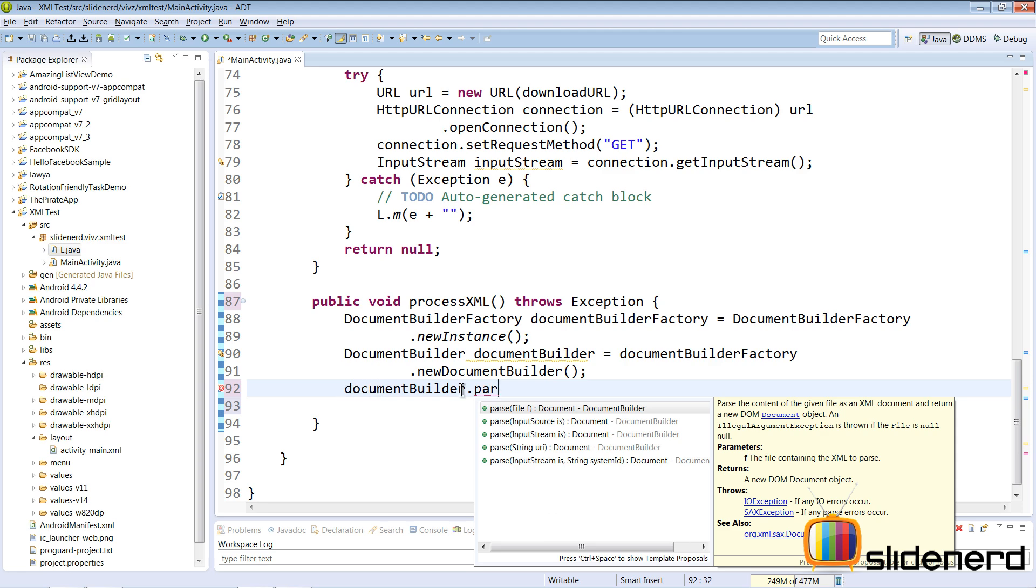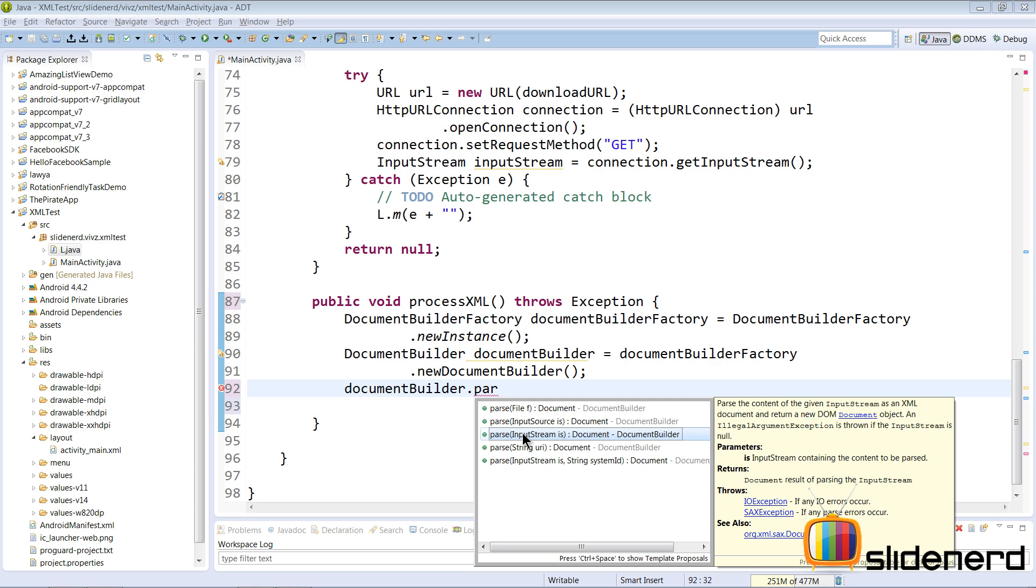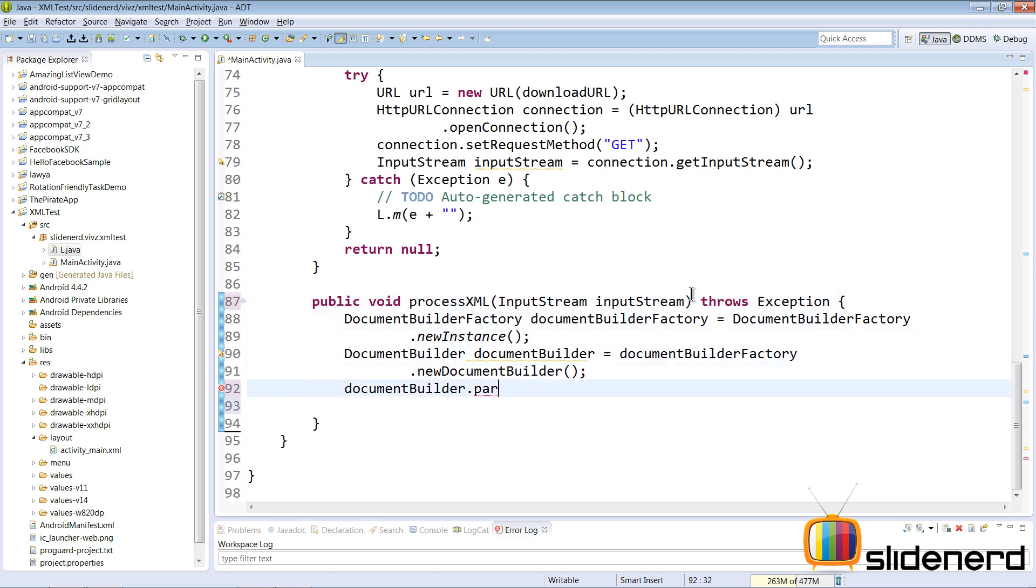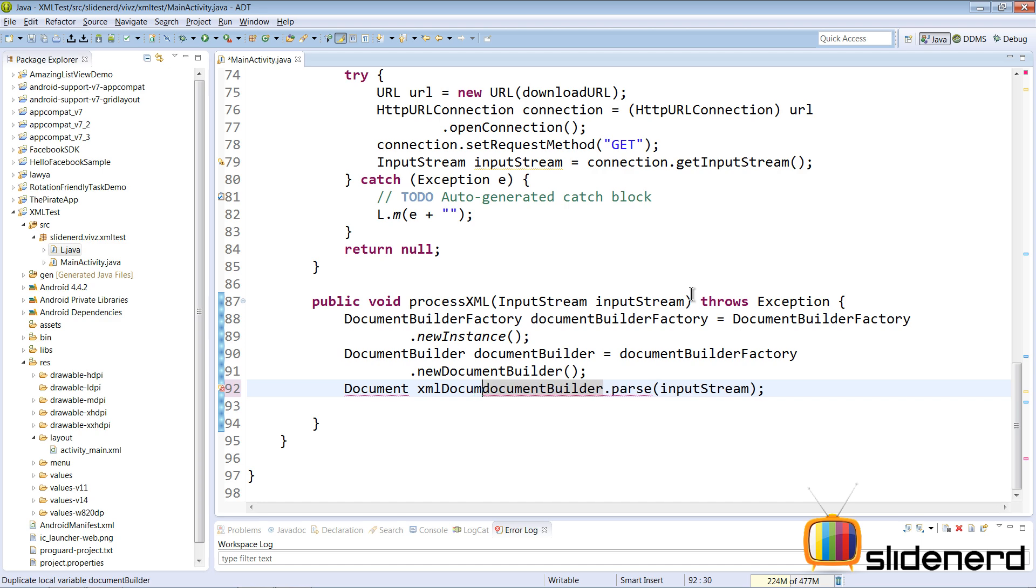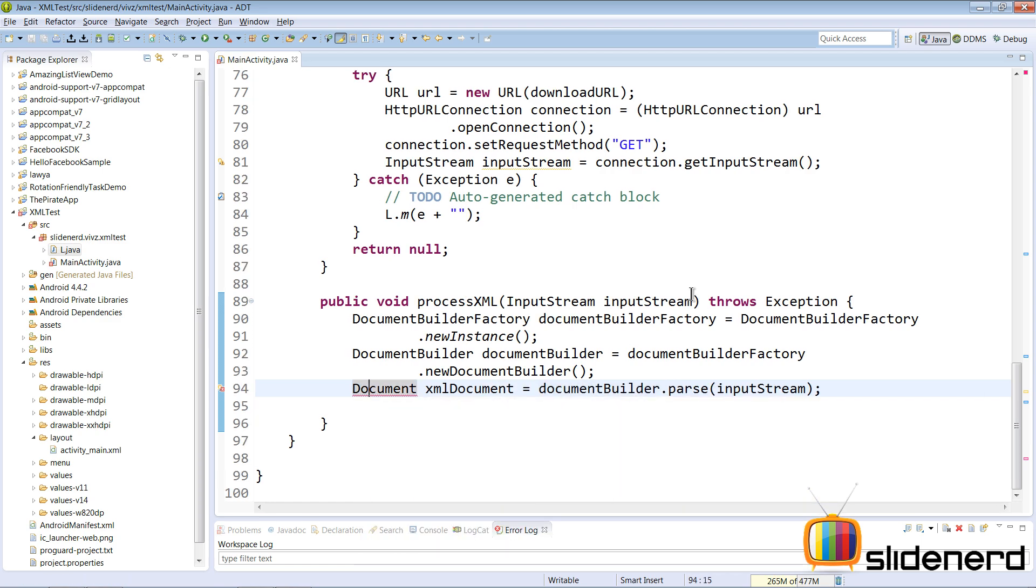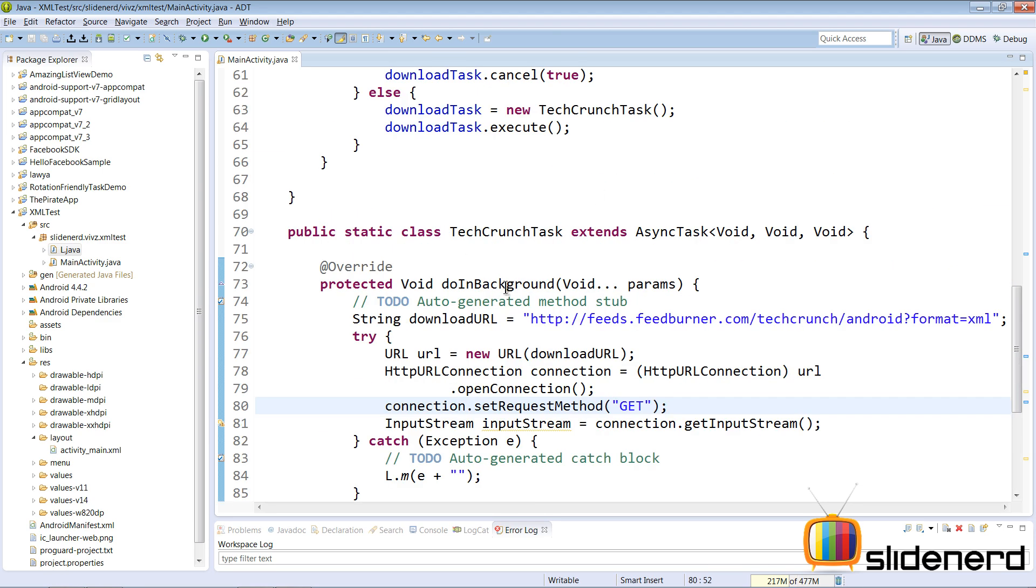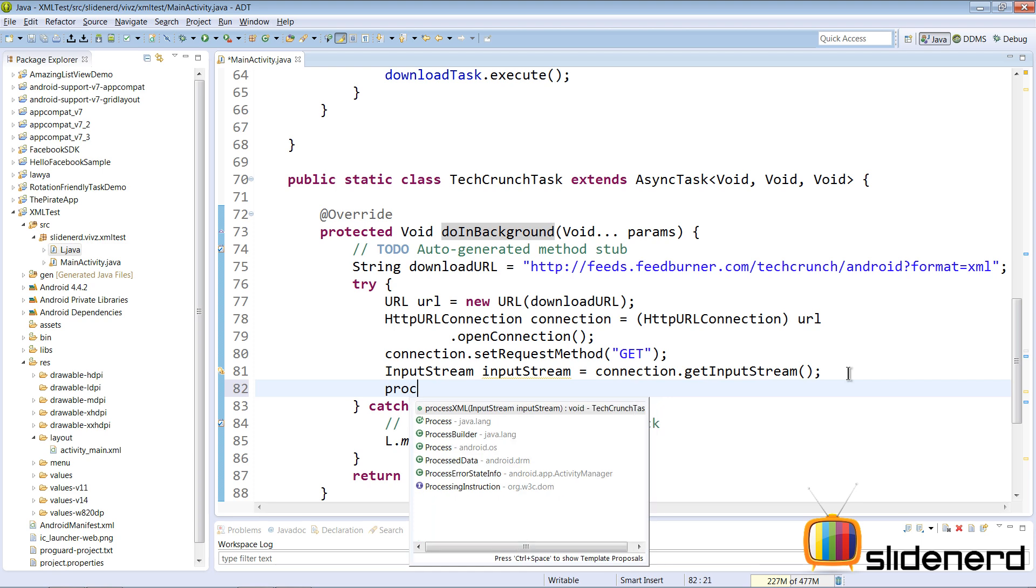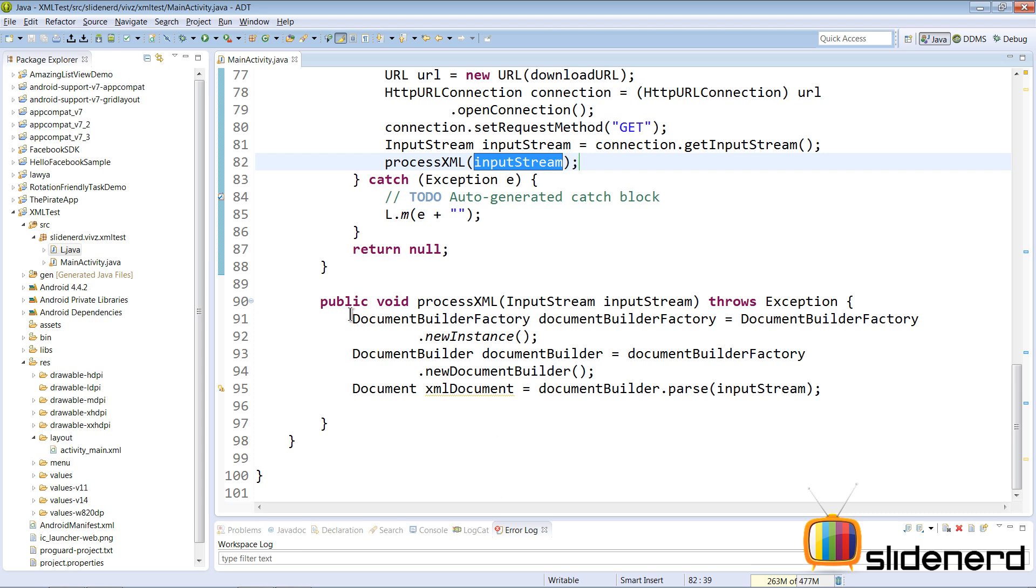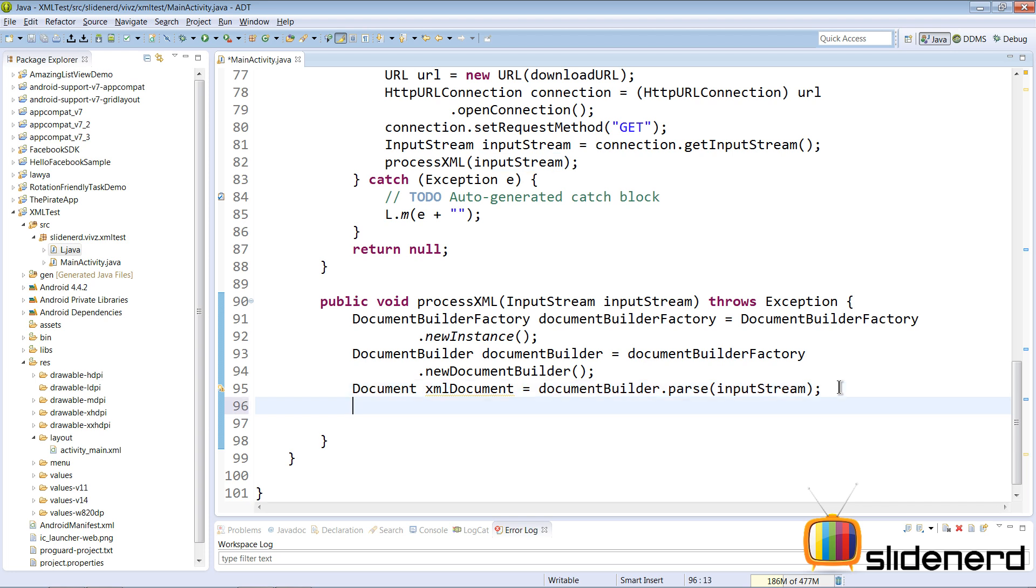Now the next thing that we need is documentBuilder dot parse. Now this is the part where we start reading our XML document. If you guys notice there is documentBuilder dot parse. There is a parse for a file, parse for an InputSource, parse for an InputStream. Now if you guys remember at the top we already have an InputStream that we can read data from. So let's take that InputStream inside this method by saying InputStream, inputStream here. And simply say documentBuilder dot parse inputStream. This is gonna give us a Document XML document. Import the document. Now make sure it's org dot w3c dot dom. Go to the doInBackground method here. And simply call our processXML method here and pass this inputStream. In other words, get this inputStream, read the data from it and parse that data to build our DOM tree. If you guys remember the first step is that the data is read and the DOM tree is constructed. So now let's take a look at what we can do with this.